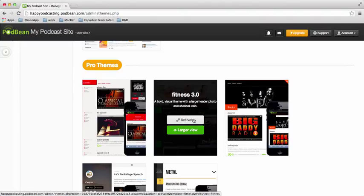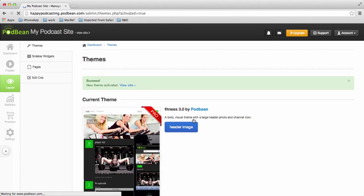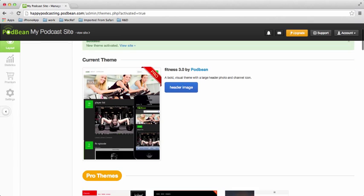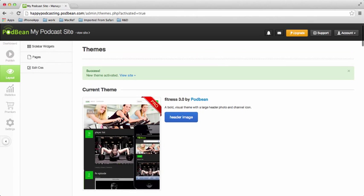So just as an example, we'll click on this so you can see how it works. And I'm going to activate this Pro Fitness theme for my site. So once I've done that, go to View Site.